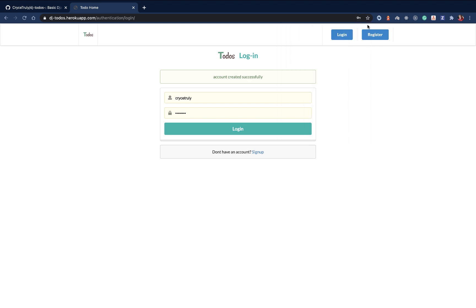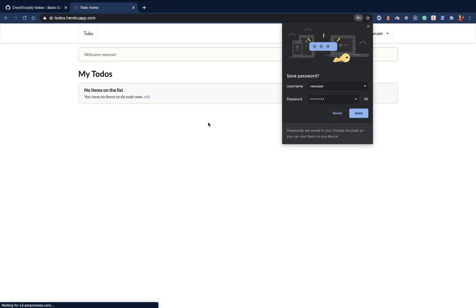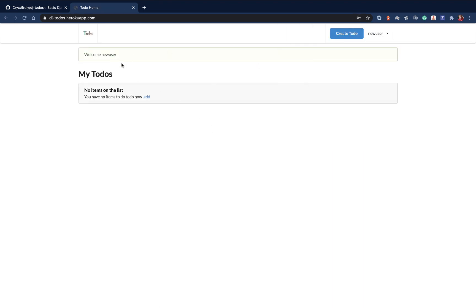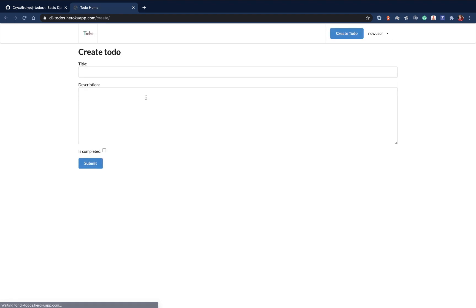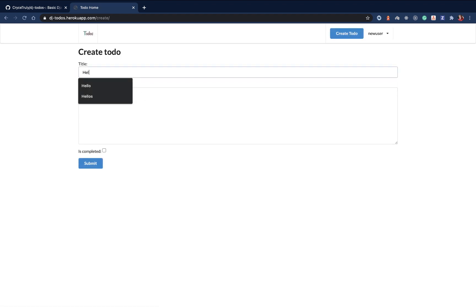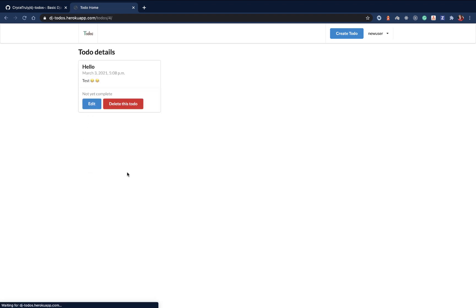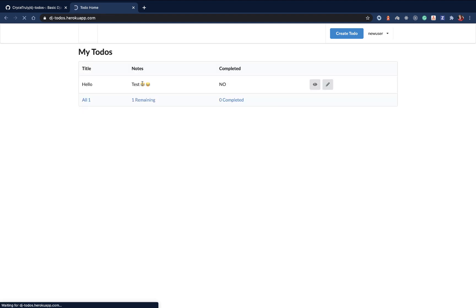Here we have the account created, you can log in. I can log in with the new user. When we get here, you notice that the new user is here and we don't have basically any to-do. We can go ahead and create a to-do. That's going to be the same as how you guys saw. Let me just create one. I'll do this here. Let's do some stuff. Then if I submit, it's created, and when you come back here, see that it is there.